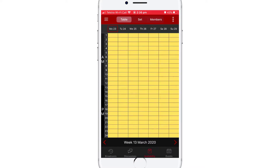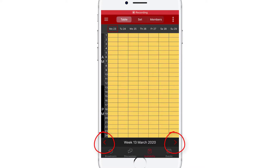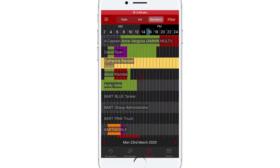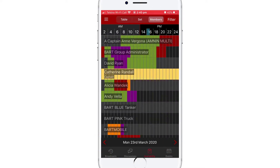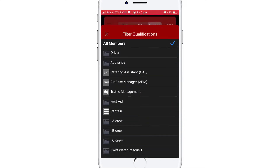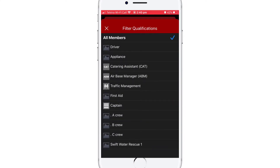Use the arrows provided at the bottom of the screen to flick through to different weeks. And lastly, by tapping the Members tab, you can see the availability of other members within your group. There's also an option to filter members by specific qualifications, which can be handy if you're looking for someone with a specific skillset.